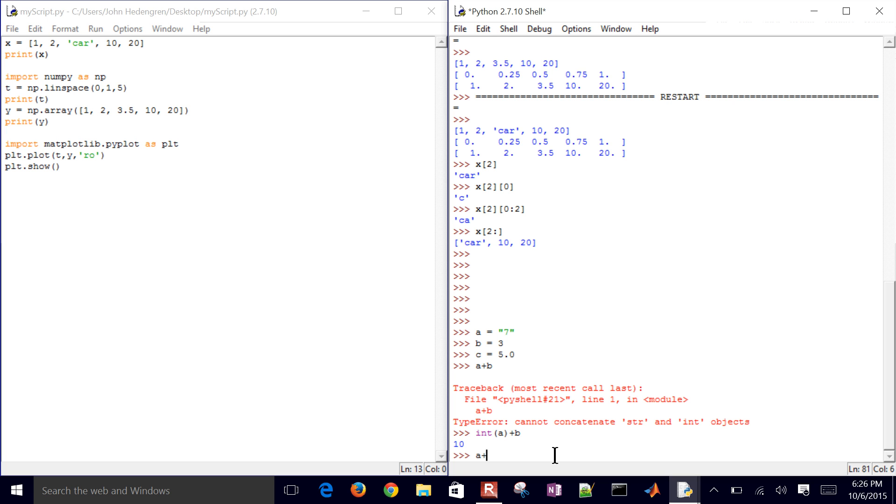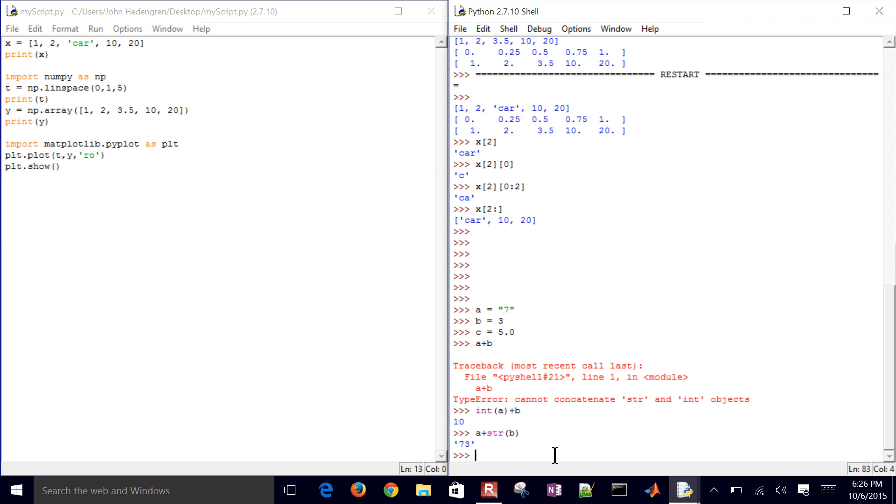...then I'm going to get '73', which is like putting two elements of a sentence together, concatenating them. So that's just one other thing to note. If you do have an array such as this up above where it's 1, 2, 'car', 10, 20, you've got to be careful about adding or some operations that you do on those arrays.